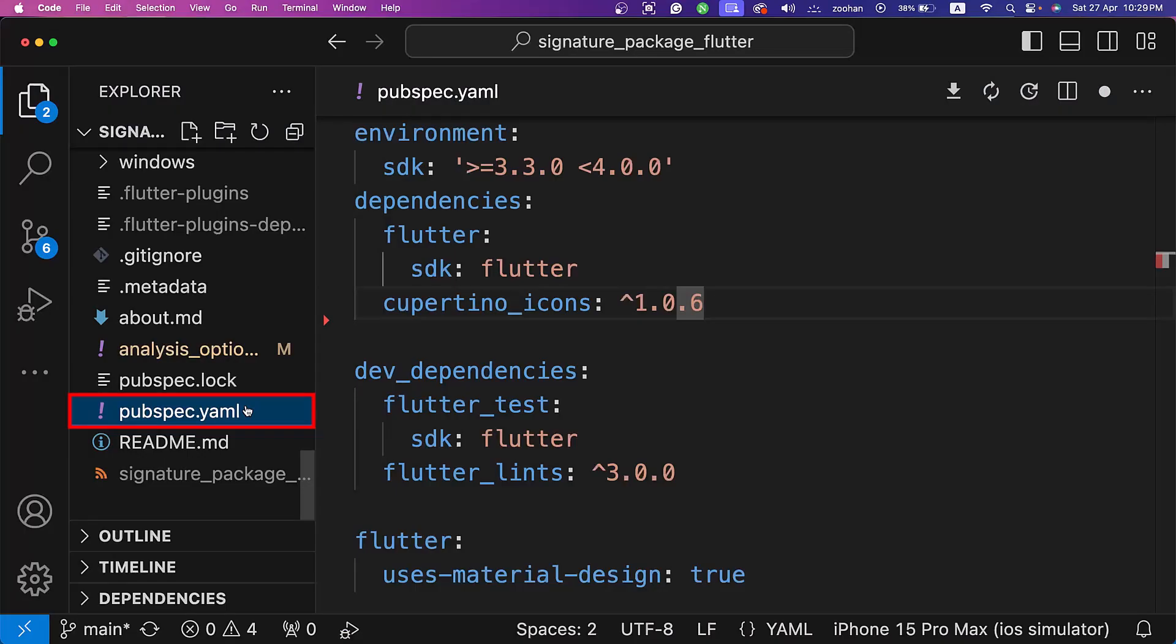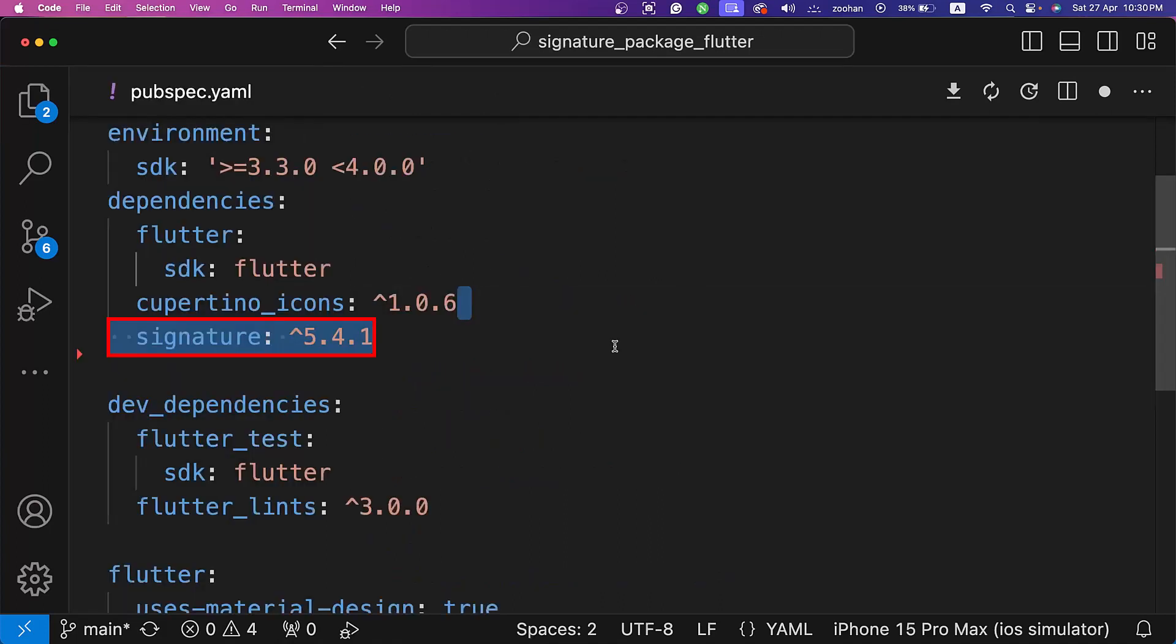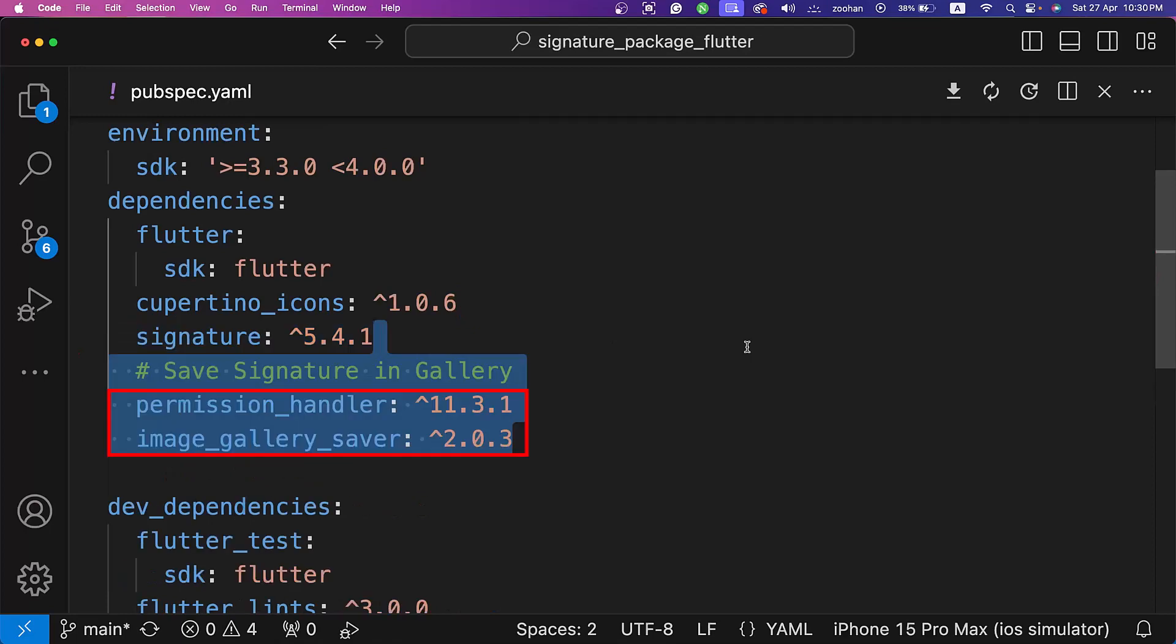First, we need to add our signature package. For that, we will go to pubspec.yaml file, and here we will add our signature package. Also add the permission handler and image gallery saver to save signatures to the gallery.